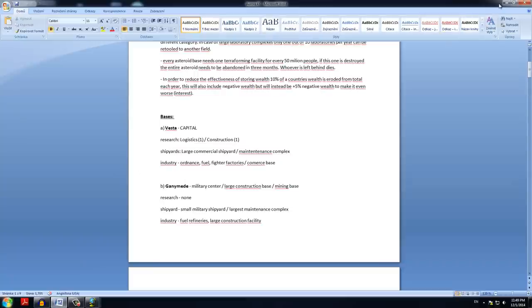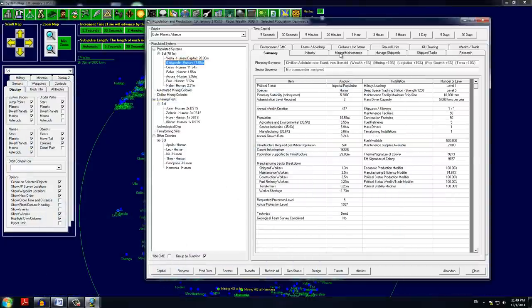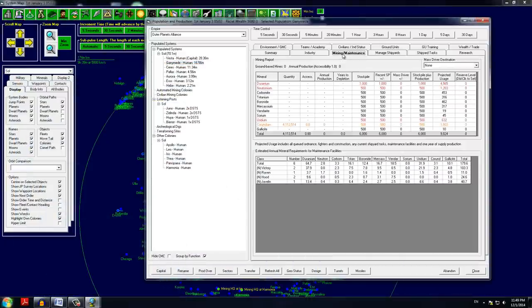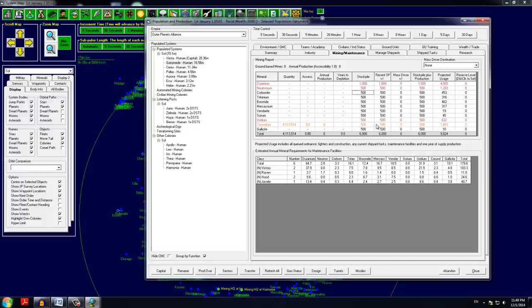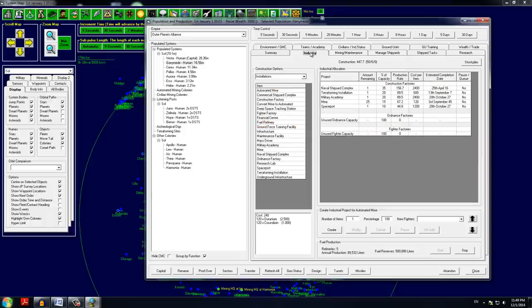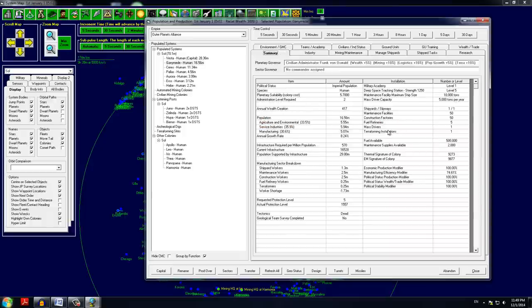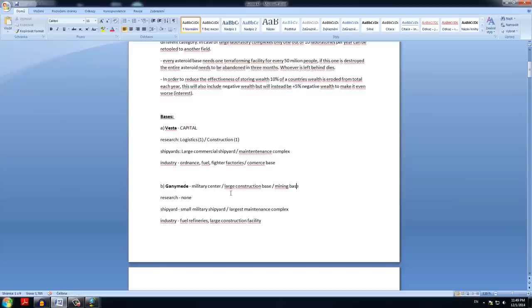Second in line is Ganymede. Ganymede is our military center, large construction base and a mining base. Let's look at it. From what I spoke about now, we are mining Corundium here and we have a stockpile of certain resources. 1,000 tons of uranium and 500 of underwands. The accessibility of Corundium here is pretty good, but we have no annual production. How come? Don't we have mining facilities? We actually do not have mining facilities. So scratch that, it is not a mining center.